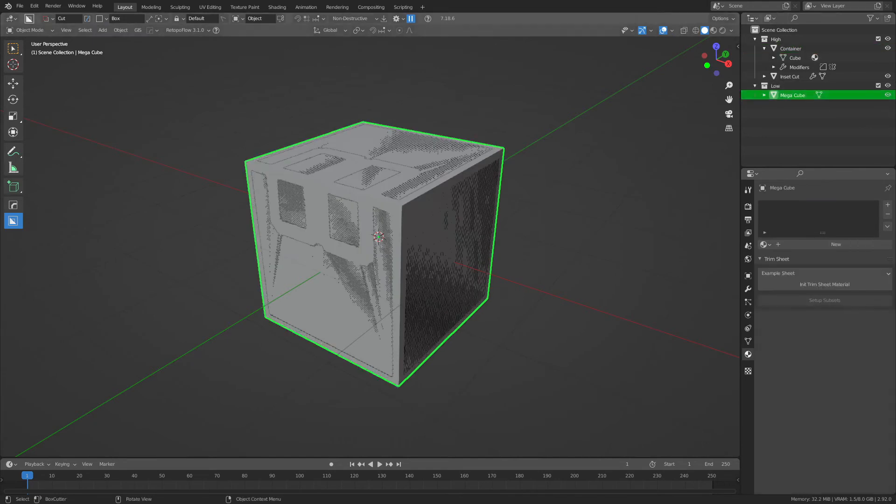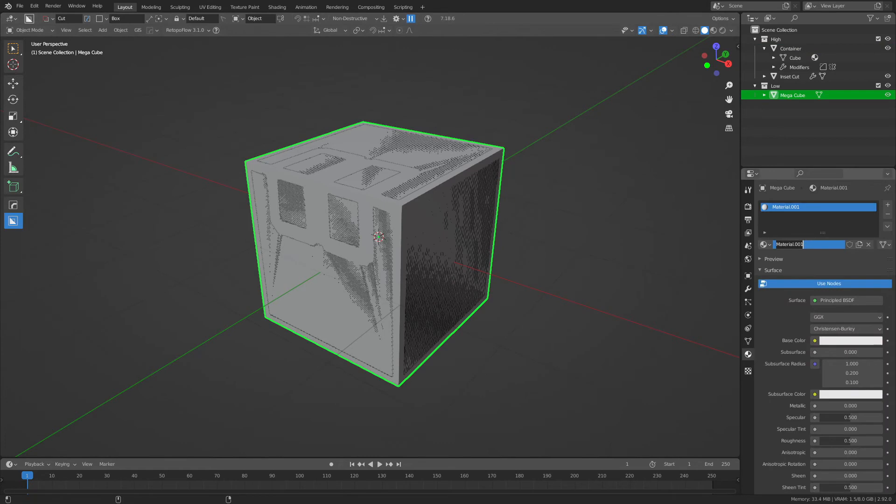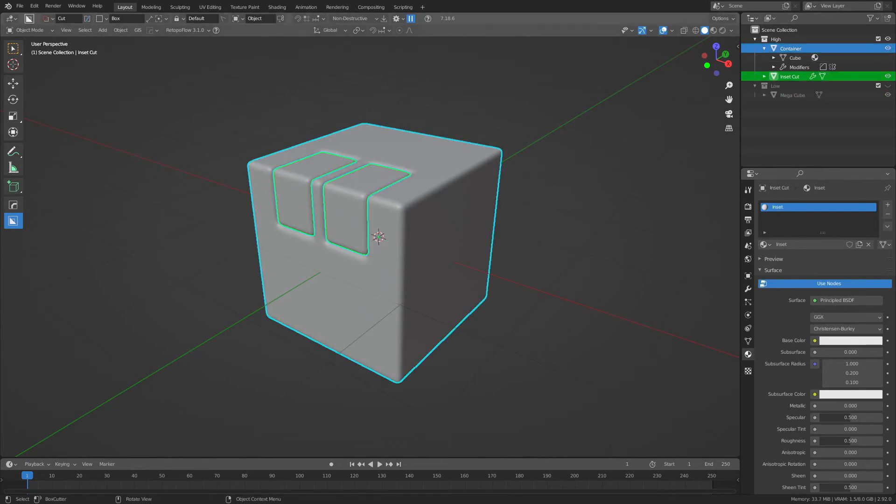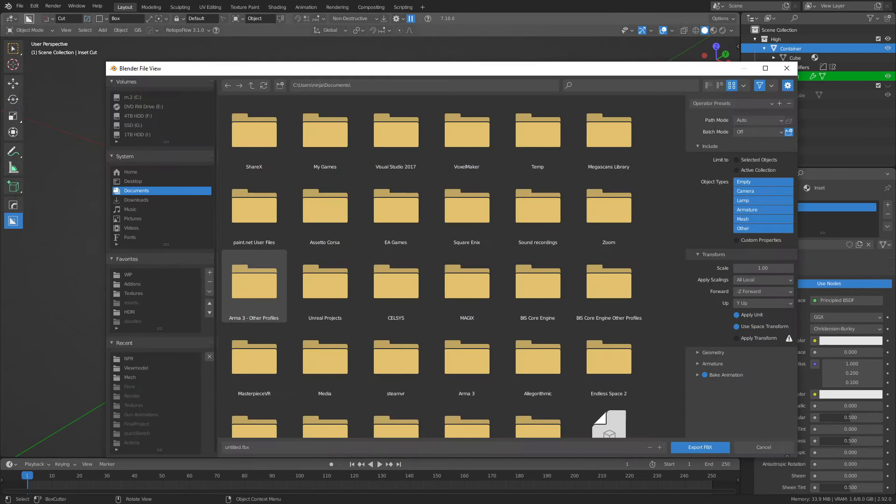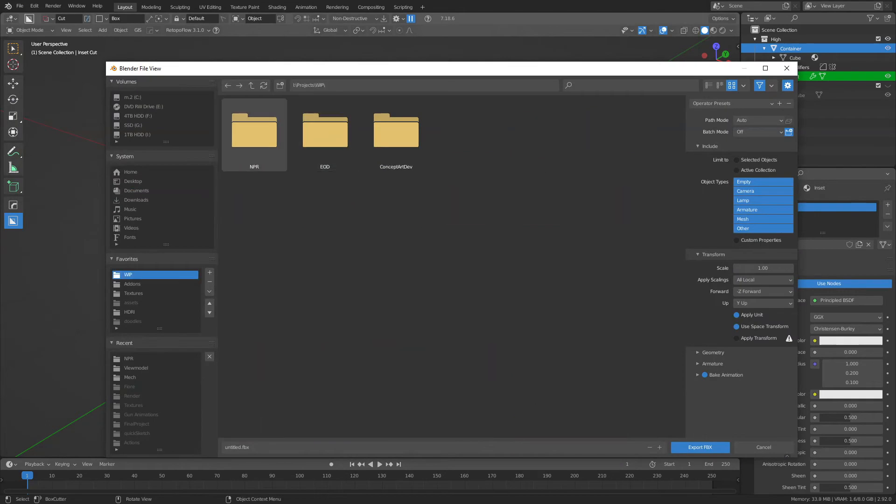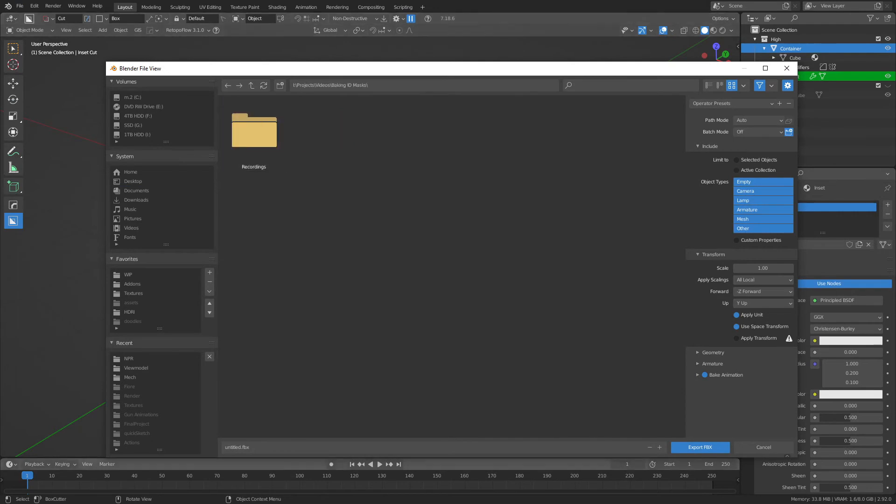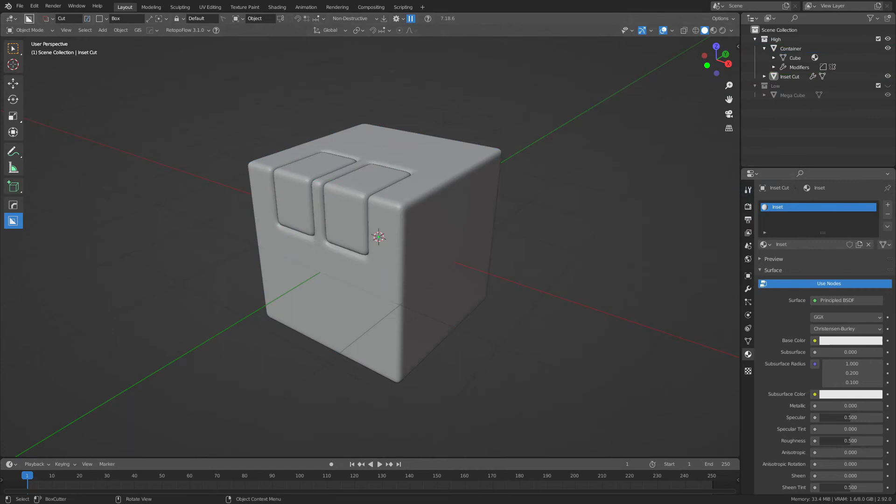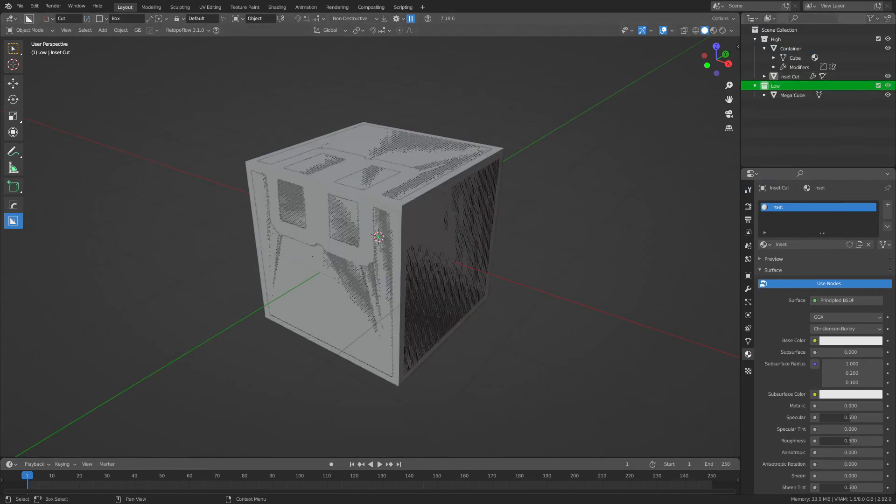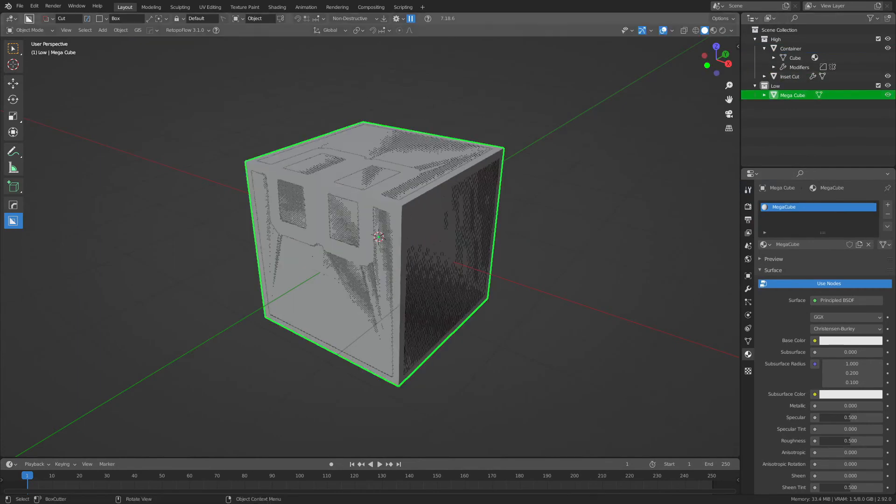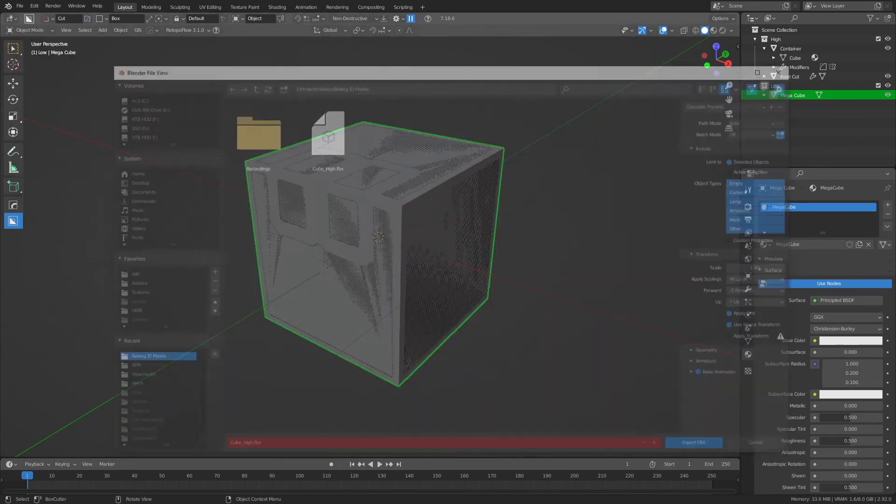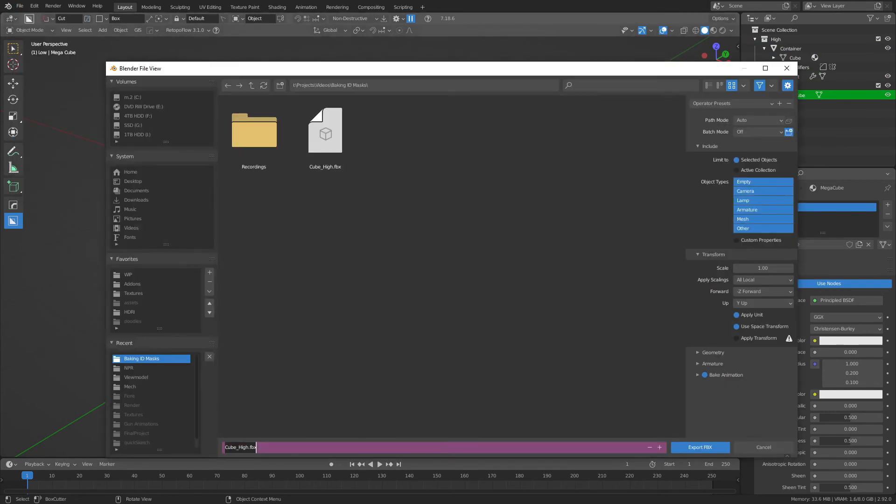Then we're just going to give the low poly, which I've affectionately named the Mega Cube, its own material. Once this is all done, we can export the high poly mesh to an FBX file. Name it as such and choose selected objects, so we only export the high poly pieces. This will be required for Substance Painter, but not for Marmoset Toolbag, because in Marmoset we can arrange the files later. We'll look at Substance Painter first. And then we can export the low poly of the cube. And that's it.